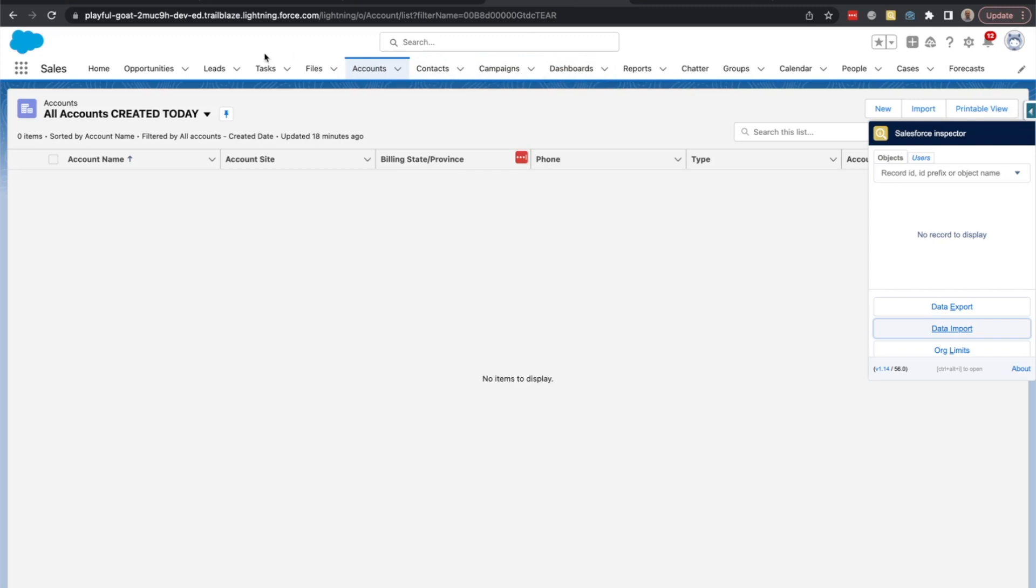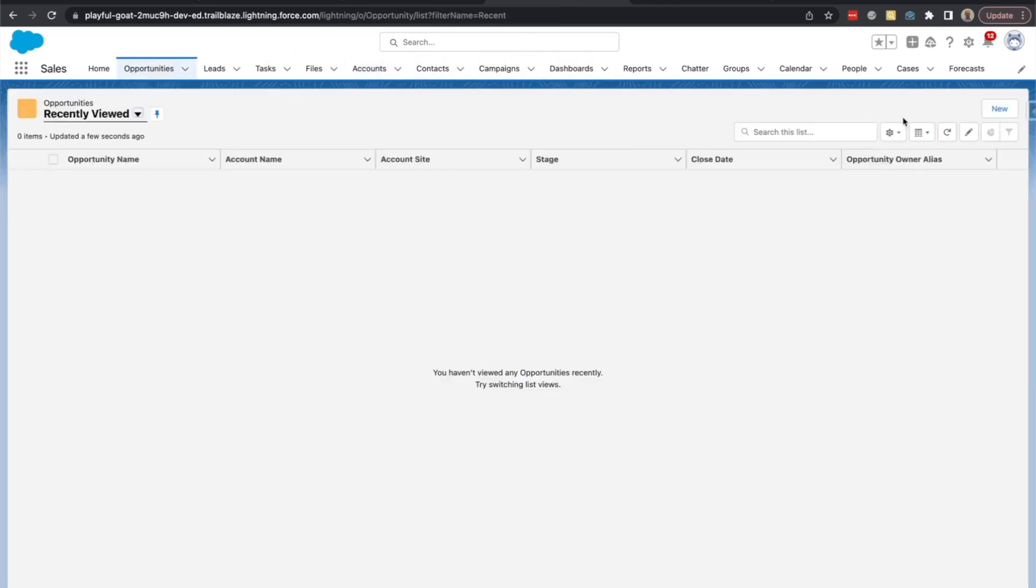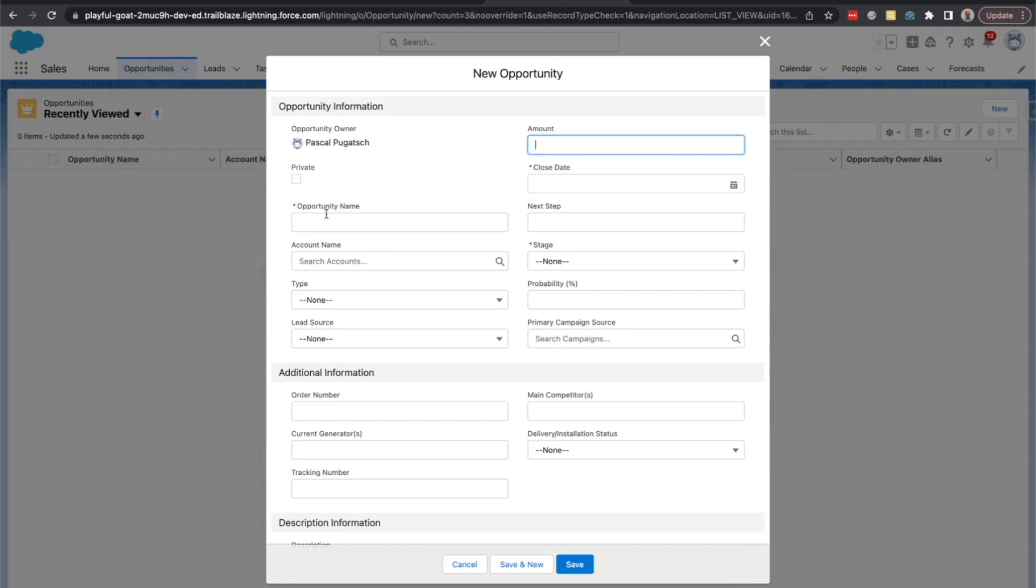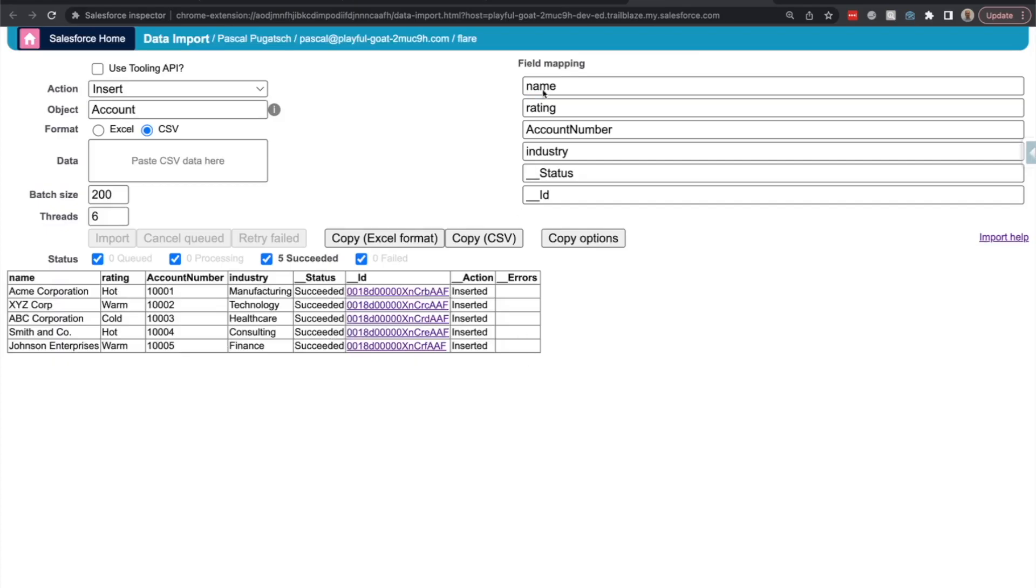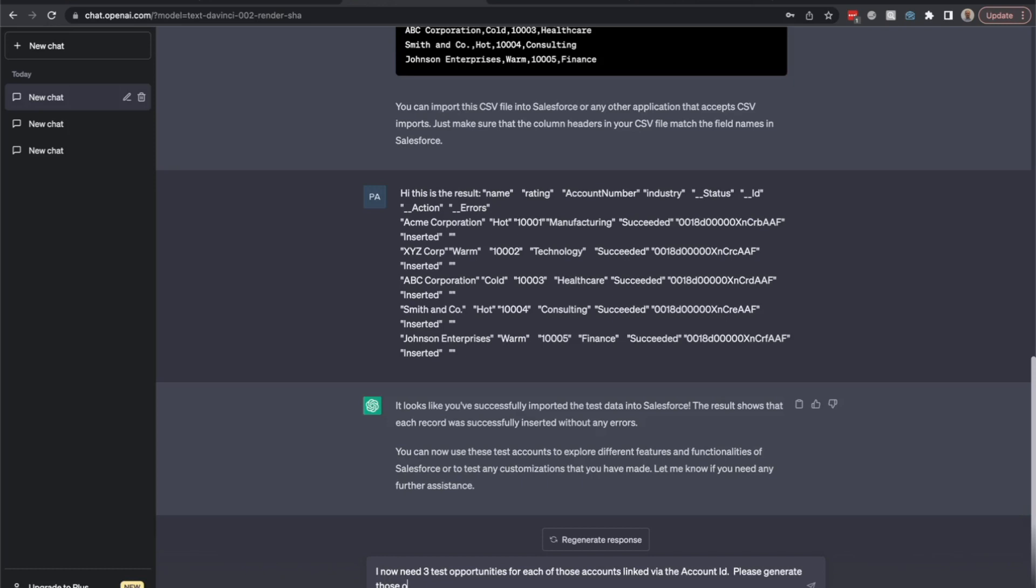Let's quickly check if we need anything special here. Name, amount, close date, and stage. Okay, please generate those opportunities with fields: name, stage, state.